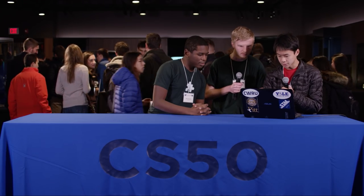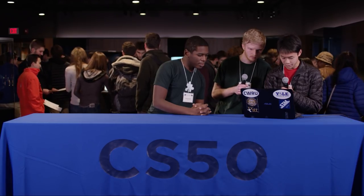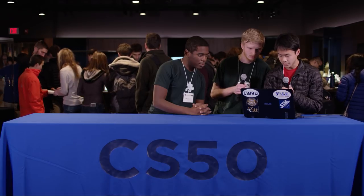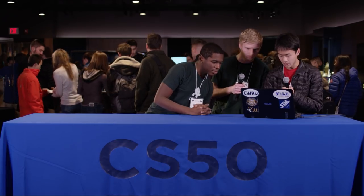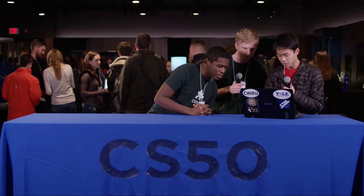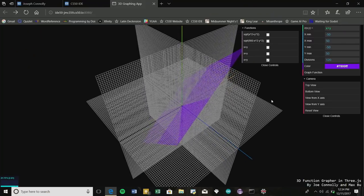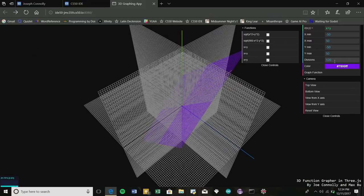I'll lead you guys through a little demo here. Here you can see the coordinate axes. What we did is a 3D function grapher, and here you can enter in a function of X and Y. For example, here's a plane, and we can go ahead and graph that. While it renders, you can choose the X and Y ranges as well as the number of divisions. We chose a relatively small amount of divisions here.